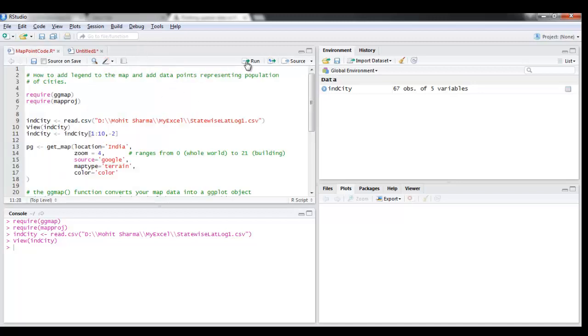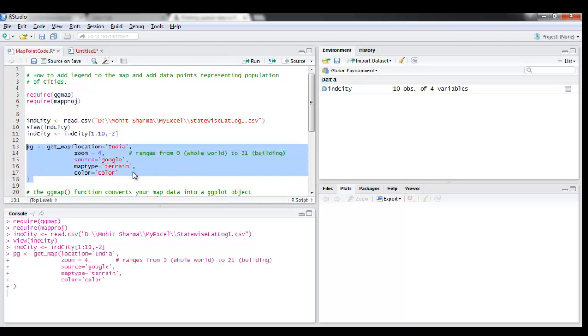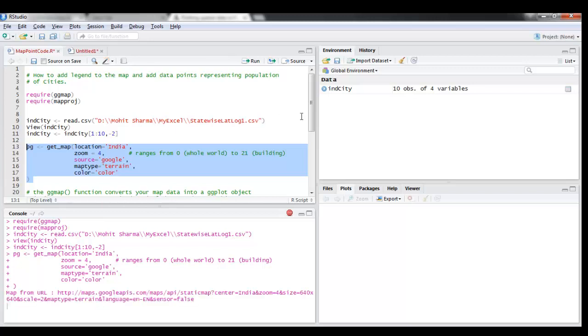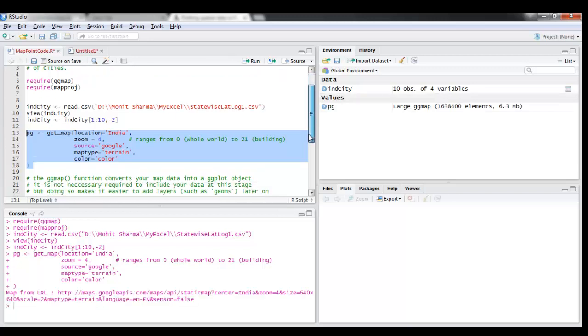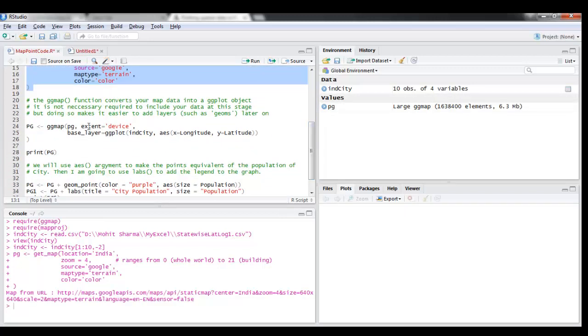Now I'm going to use get_map to get the map of India from source, which I'm taking as Google. I've kept map type as terrain.